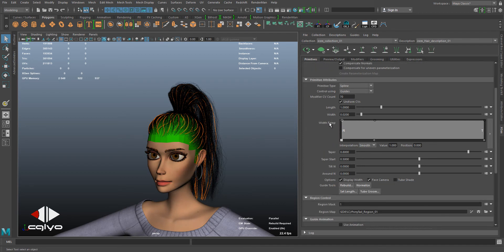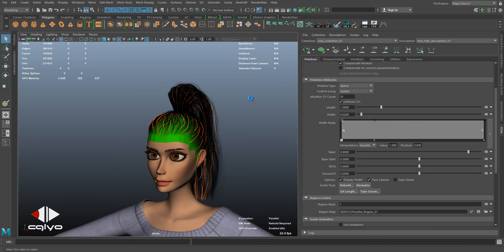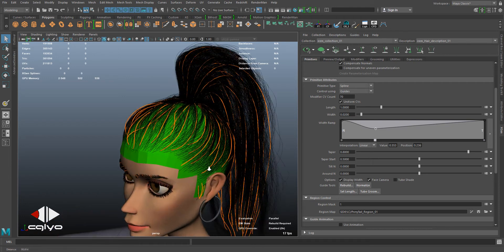the width. You're going to find Width Ramp. This one you can adjust the root and the tip separately. Let me just update preview automatically. This one is very powerful in Xgen—you can adjust the width just